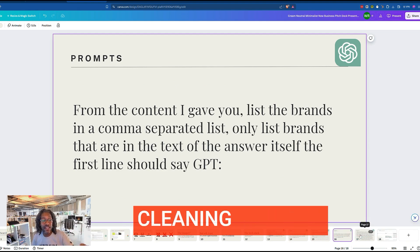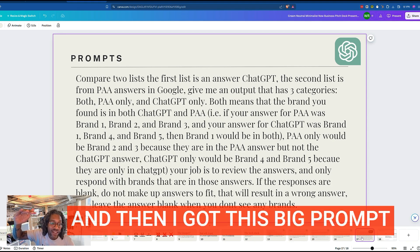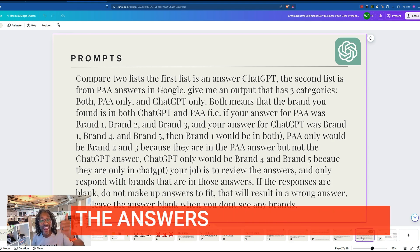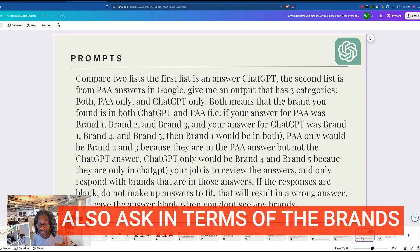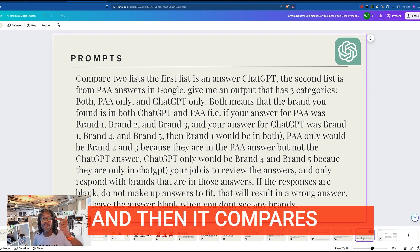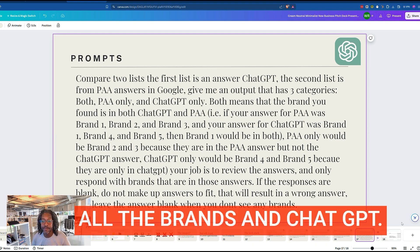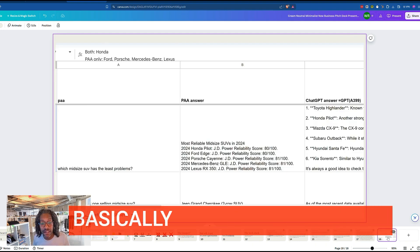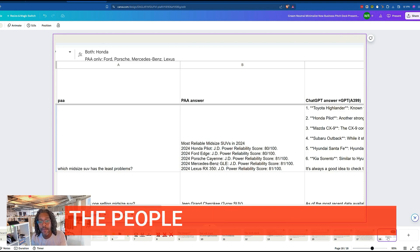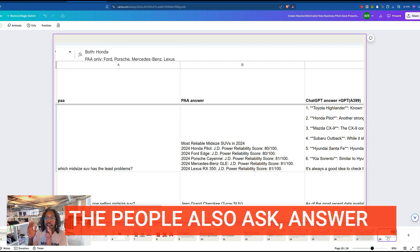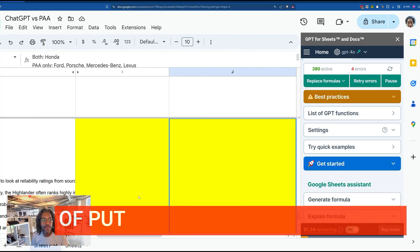Then I have a big prompt that compares all the brand answers from 'People Also Ask' to all the brands mentioned in ChatGPT. What I end up with is basically something like this: the 'People Also Ask' question, the 'People Also Ask' answer, and the ChatGPT answer. You run that super prompt I put together, and let me show it to you.